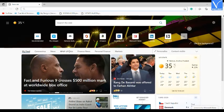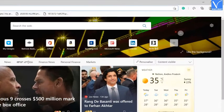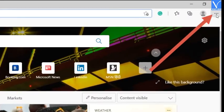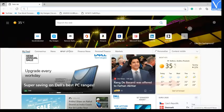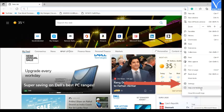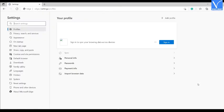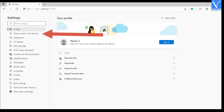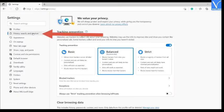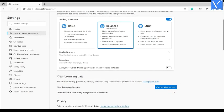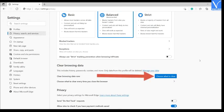Open the browser, click on the menu icon, select the settings. Then you will redirect to settings. Choose the privacy, search and services options. Scroll down to the clear browsing data and click on choose what to clear.